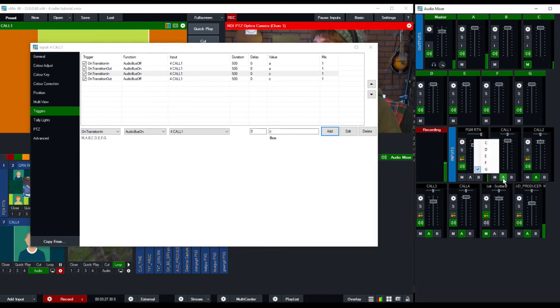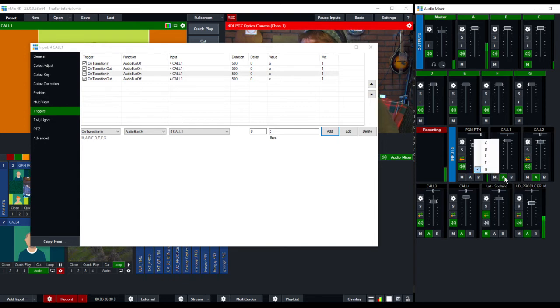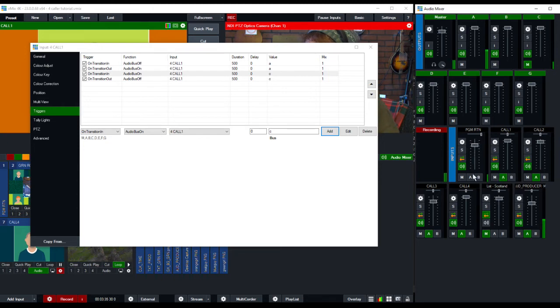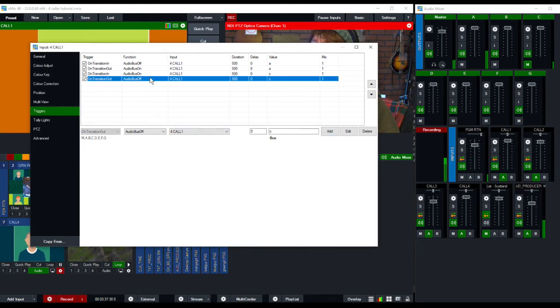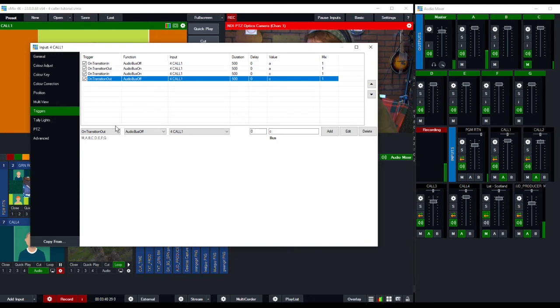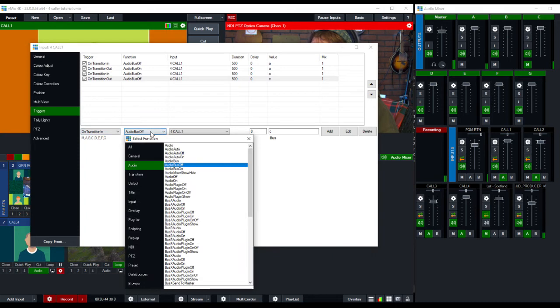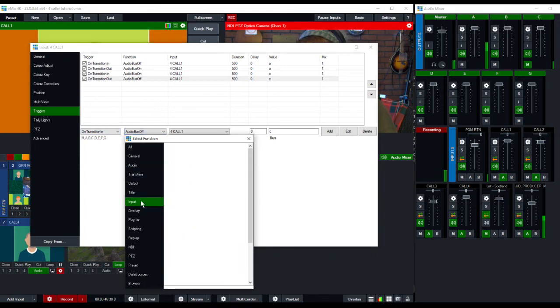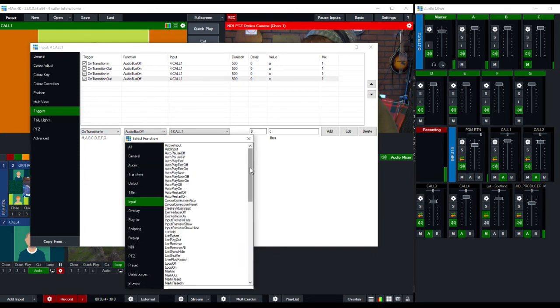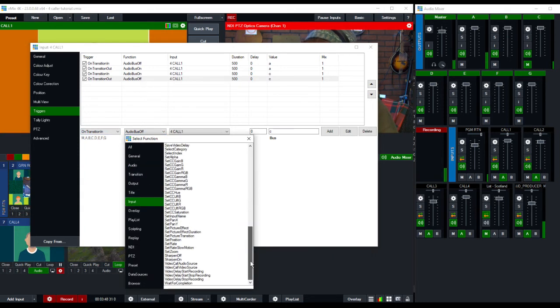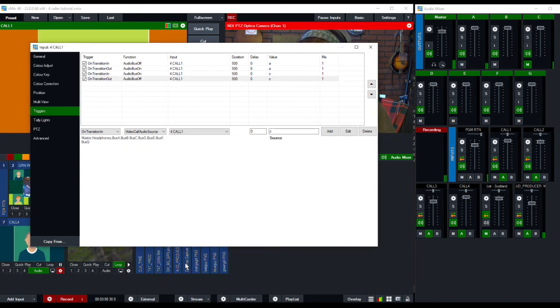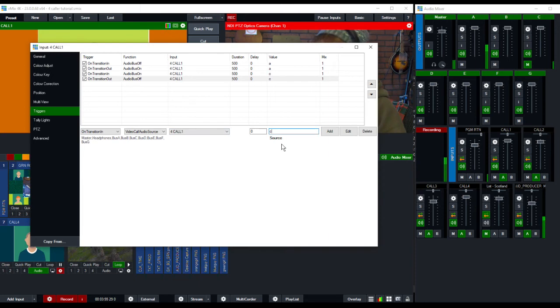Oh, by the way, I have G clicked because that's how I'm hearing them. I'm hearing them on G. So we're not quite done yet because we still have to change the video call input, remember. So on transition in, we're going to go, this one's a little different. We're going to go to input, and we're going to scroll down. We're going to go to the video audio, video call audio source. And for whatever reason, we have to do it differently here. We have to say bus C.